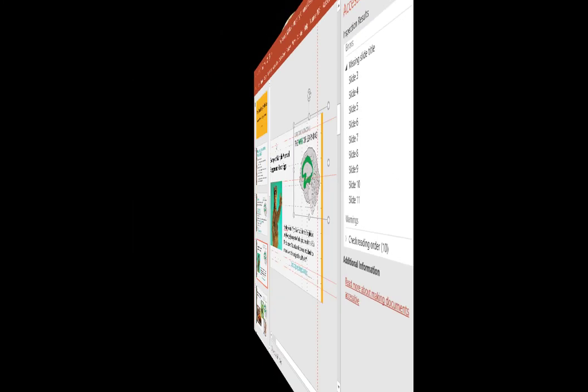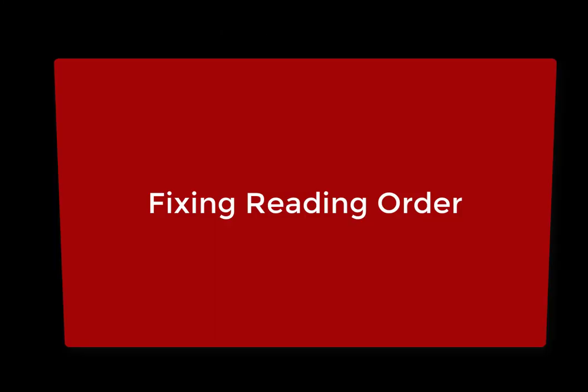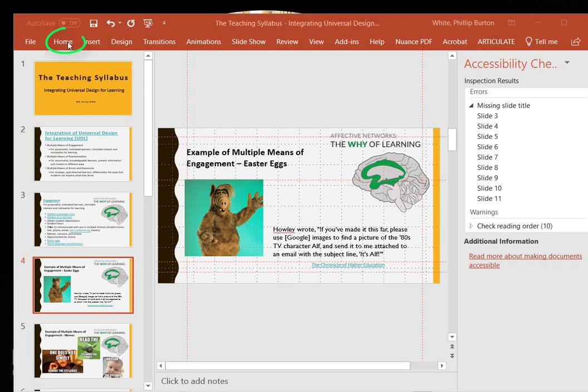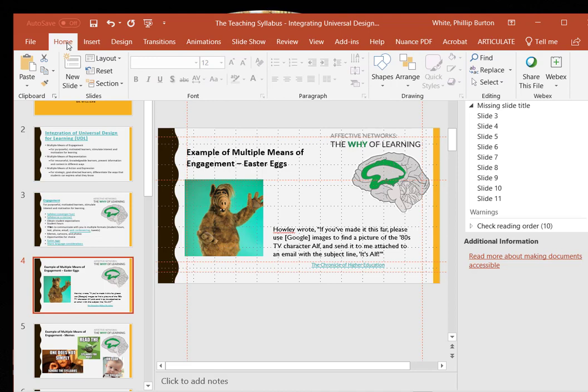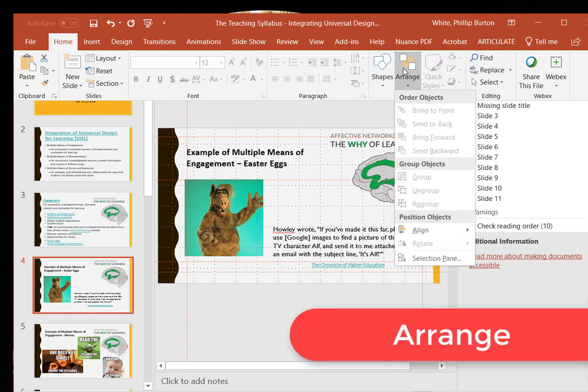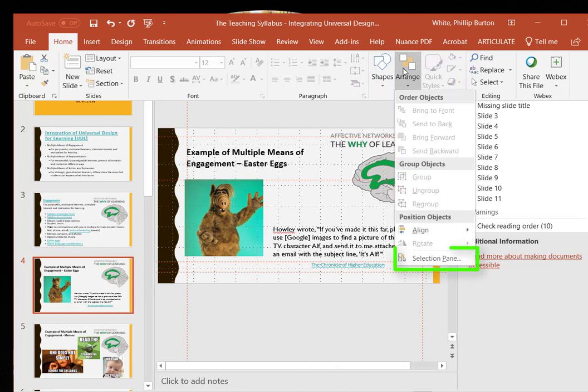How do we fix the reading order? Click Home tab. Find the drawing group. Click Arrange. Then select Selection Panel.